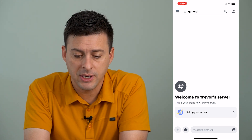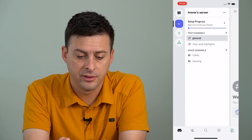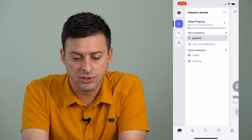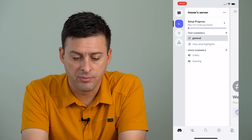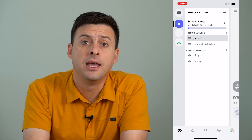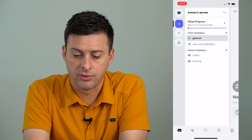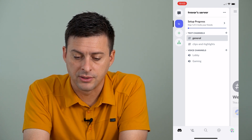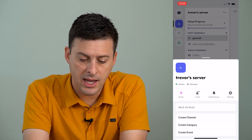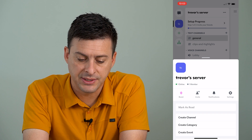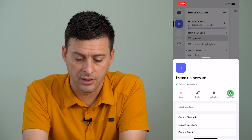I'm going to tap the three lines at the very top left here, and then you can see Trevor's server that I'm in the process of setting up. If I want to unban anyone, I can tap those three dots at the top right here, and then I will tap Settings right next to Notifications, the gear icon.